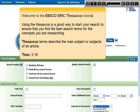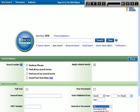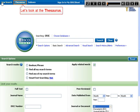Welcome to the EBSCO ERIC Thesaurus tutorial. Using the Thesaurus is a good way to start your search to ensure that you find the best search terms for the concepts you are researching. Thesaurus terms describe the main subject or subjects of an article. Let's look at the Thesaurus.